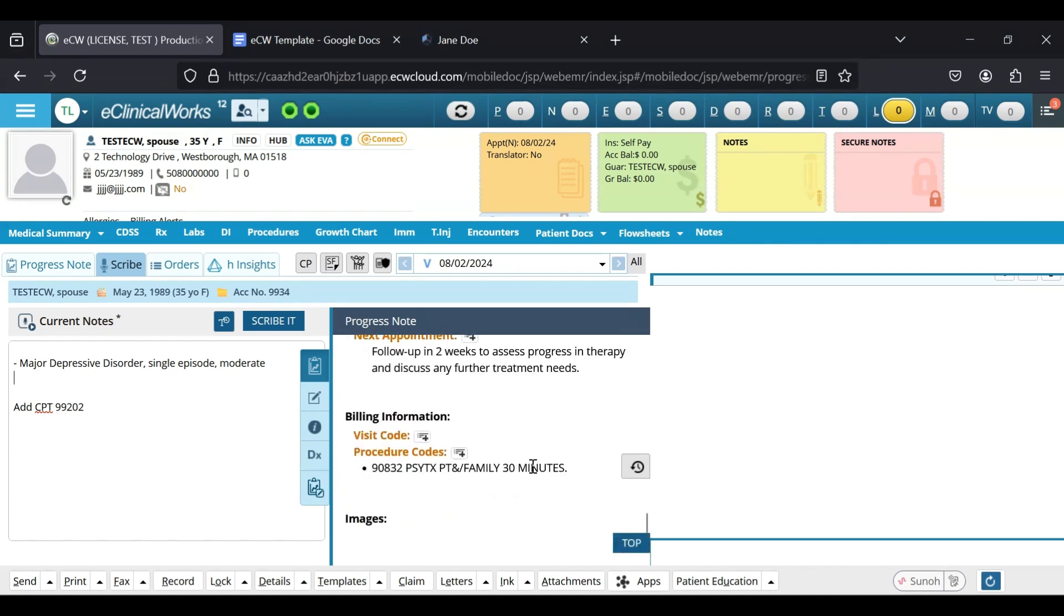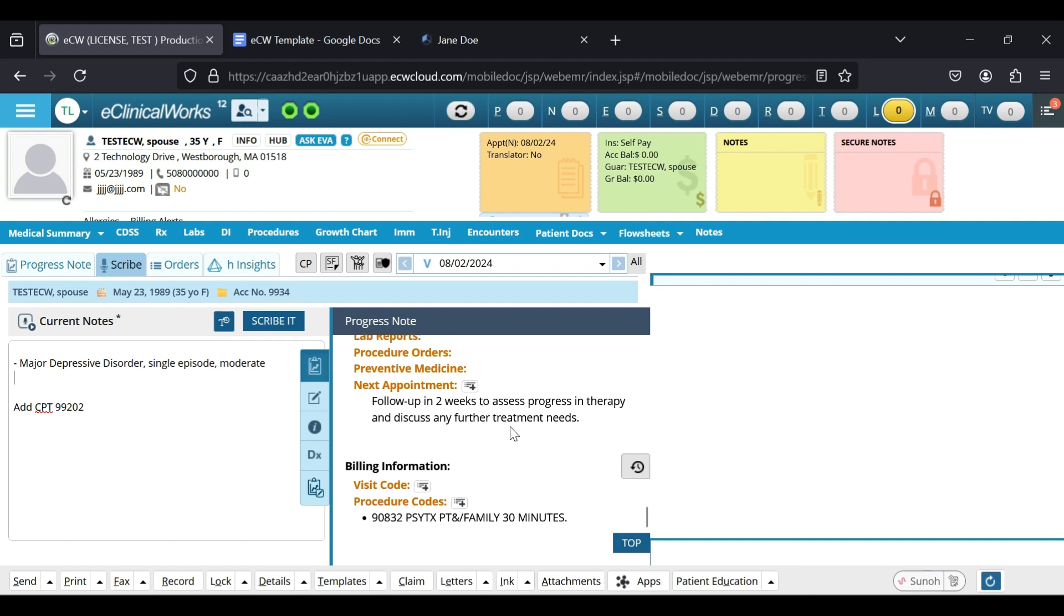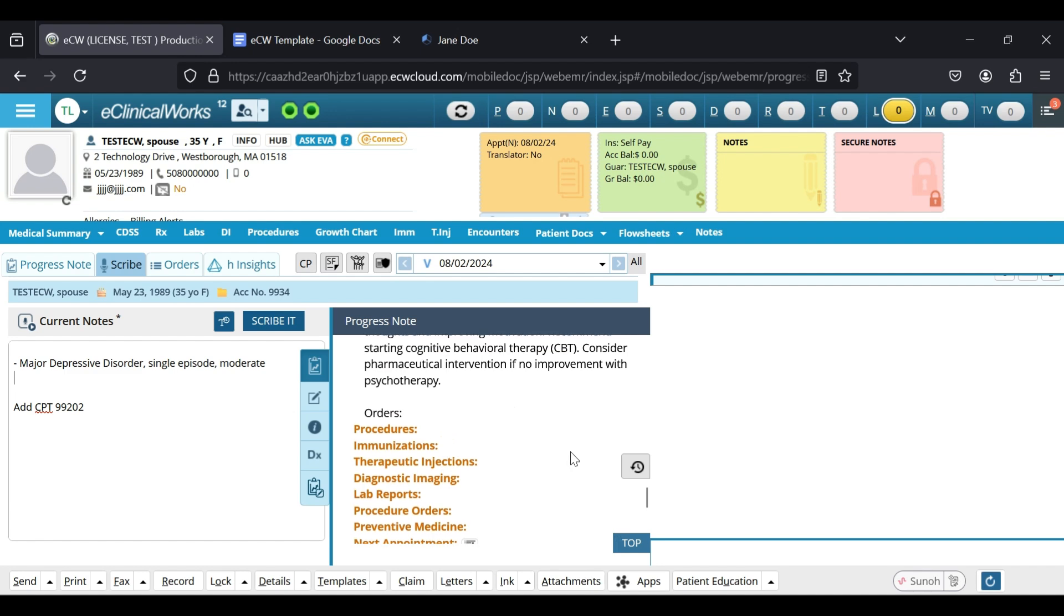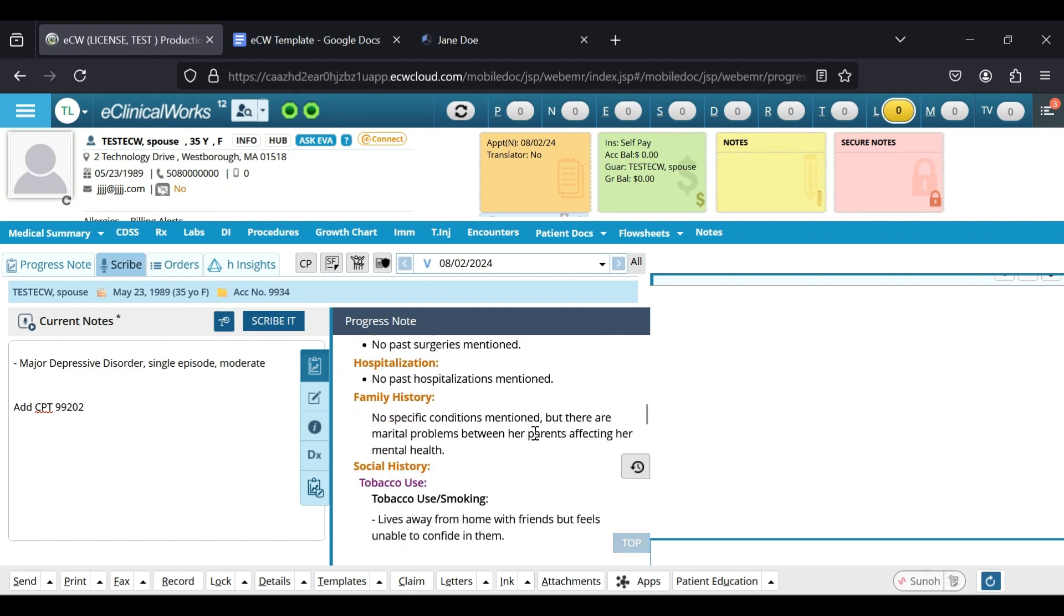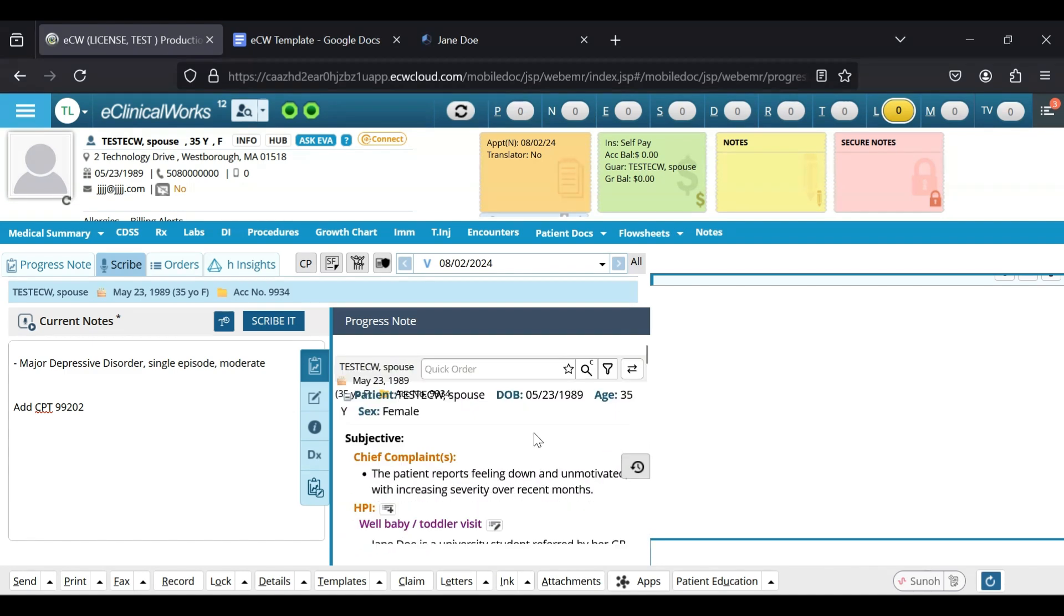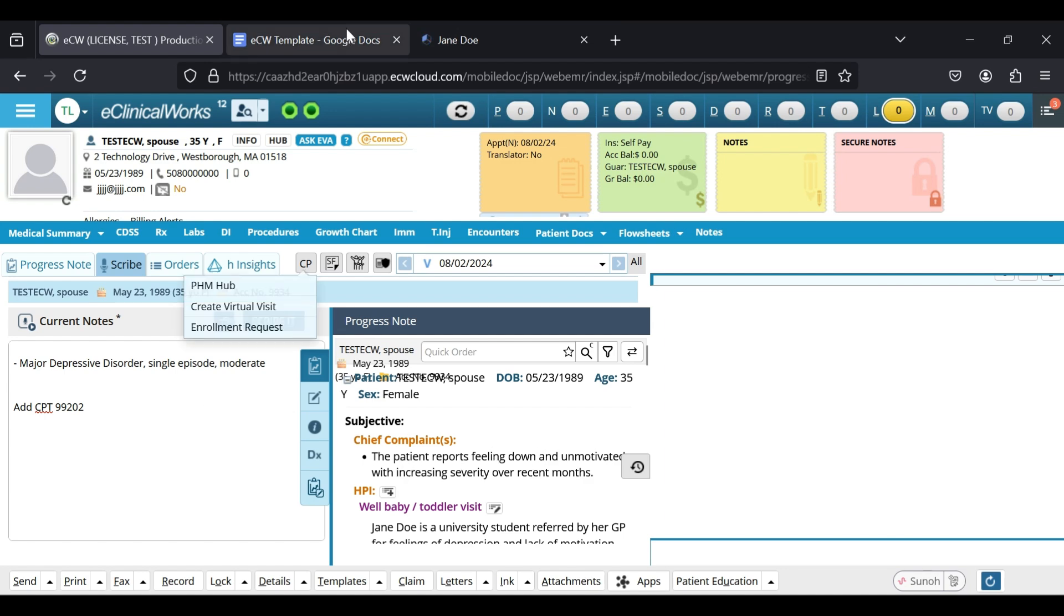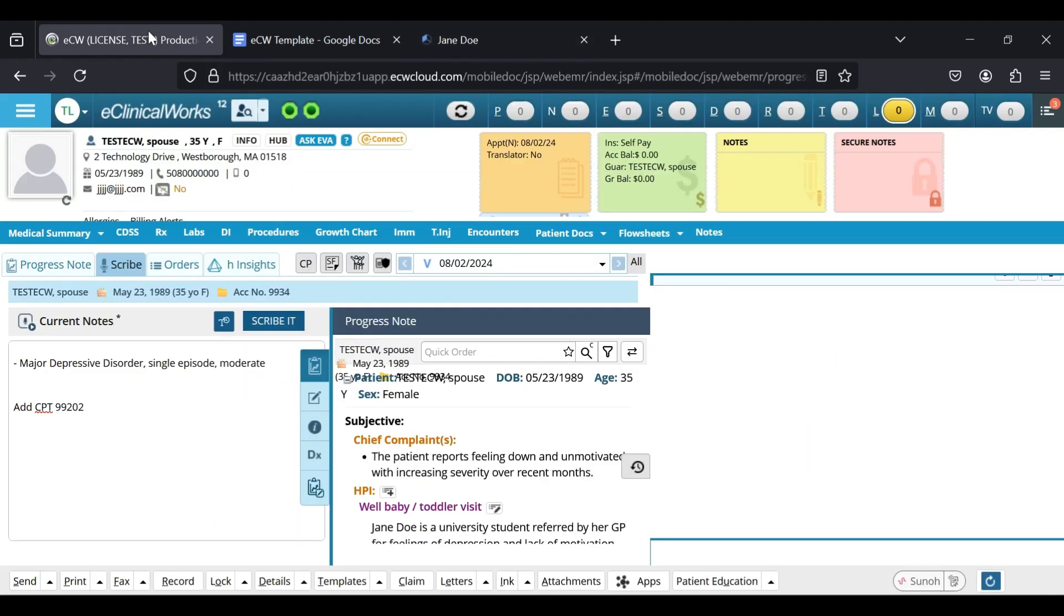It was even able to put in a CPT code in there. You can find this template in your template library and simply have ECW do most of the work for you. No more individually having to highlight and copy and paste into each section.